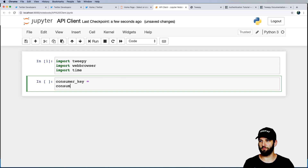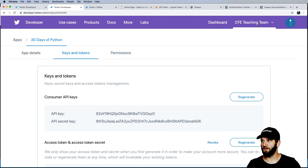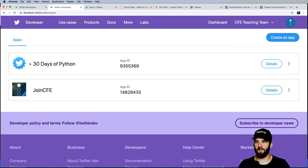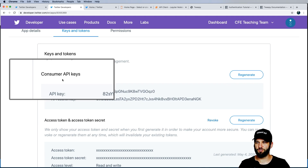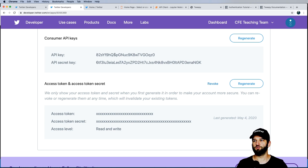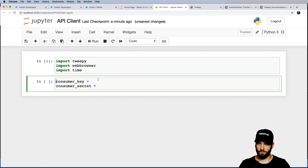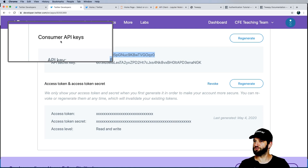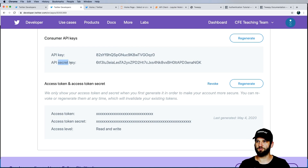I'm going to make my first notebook and call it 'API client'. First things first, I'll import tweepy, import webbrowser — which is built into Python itself, not like Selenium — and also import time. The first thing I need to grab is the consumer key and then the consumer secret. These are very common for APIs — think of them like your username and password. Going into developer.twitter.com, click on your app, go to Details > Keys and Tokens, and the consumer API keys are what we need.